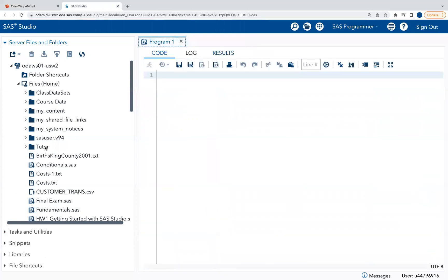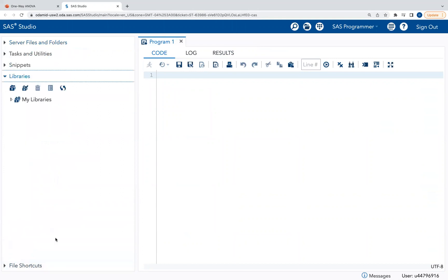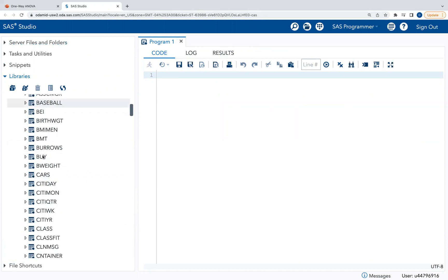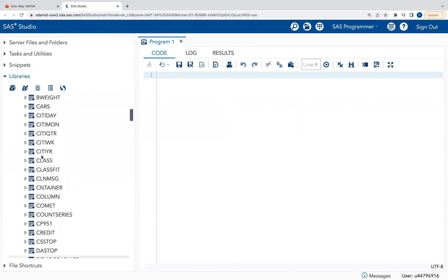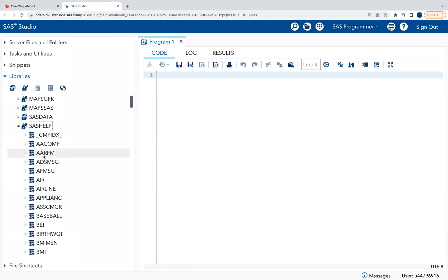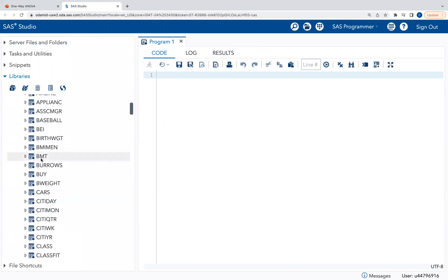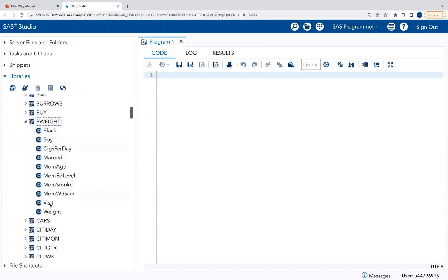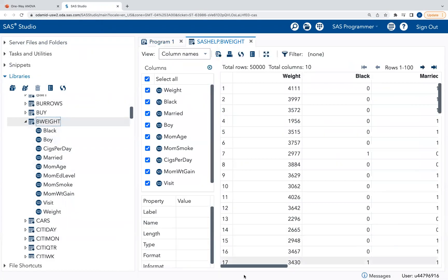I'm going to code this along with you in SAS Studio On Demand for Academics. I'll go to Libraries, expand SAS Help, and you'll see all the different datasets you can work with — no new data to import. I'm going to expand the bweight dataset and double-click to explore it.